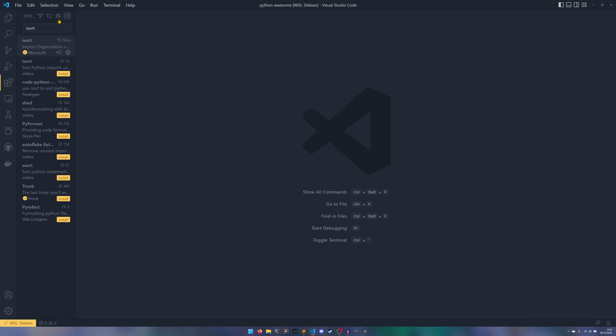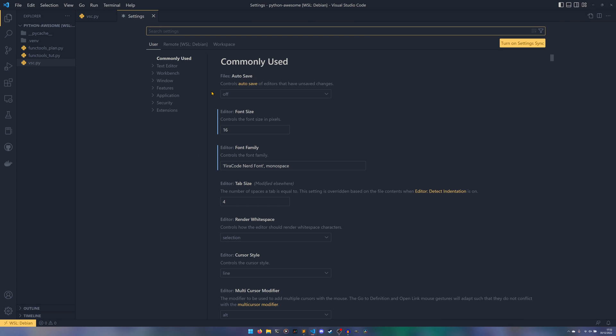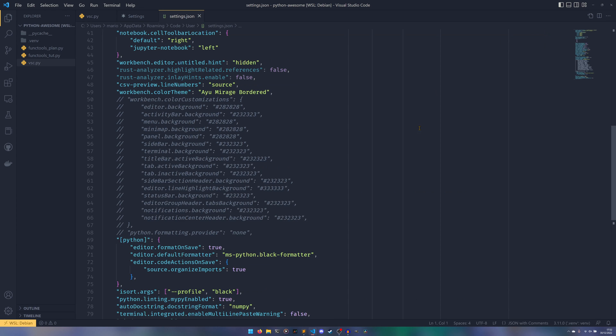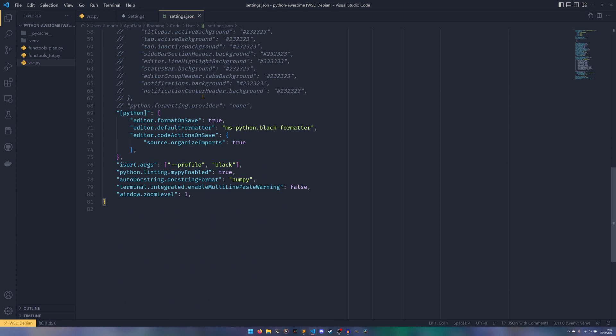So do keep that in mind. The next thing we need to do is we need to go and actually set these things up. I've closed that file by accident. You can go into your settings by holding Control and clicking comma, and then we need to go to this button up here which allows us to open the settings file as a JSON.